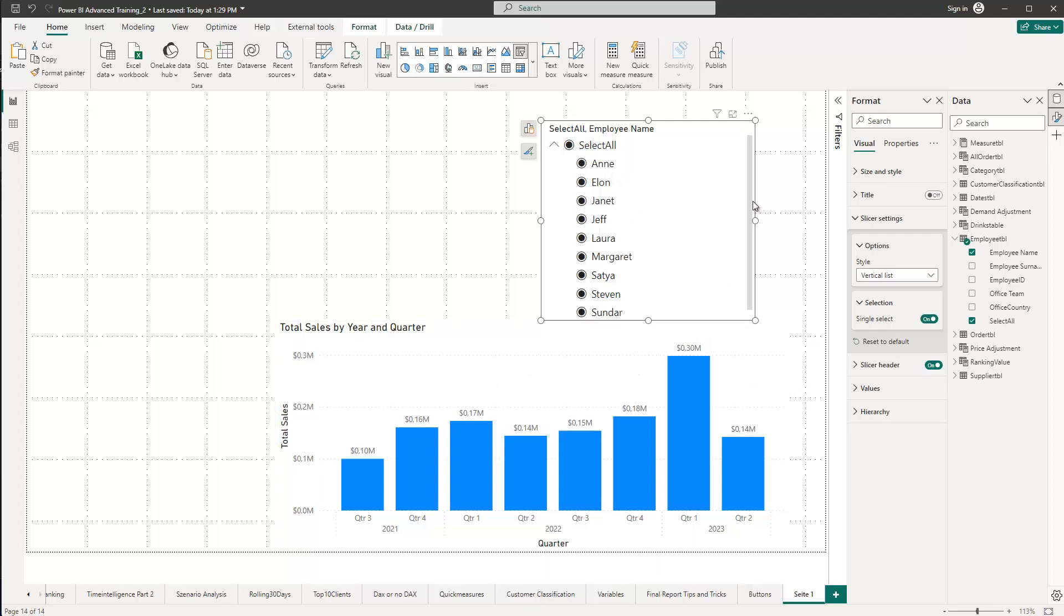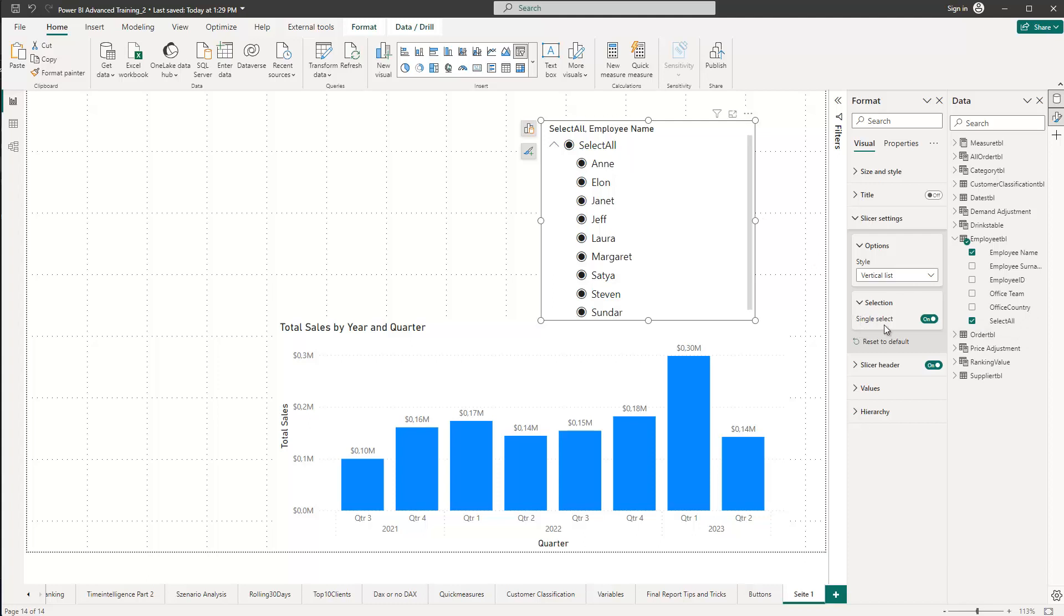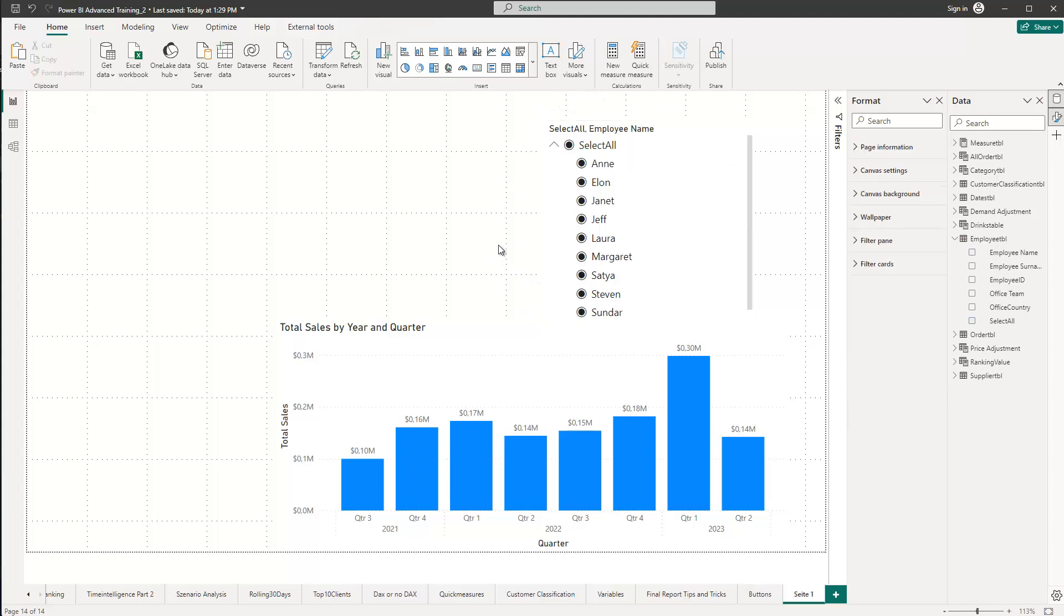And this is the trick, actually. This allows us, this hierarchy with the select all, to simply choose either one of those employees we have or all of them together. And this overcomes the limitation which we currently have. Because as you've seen in the current version of Power BI Desktop, there is no way to enable the single select and still have the select all option. And this was a use case which one of my clients required, and so that's the solution which I proposed. And that's maybe a solution which is interesting and helpful to you as well.